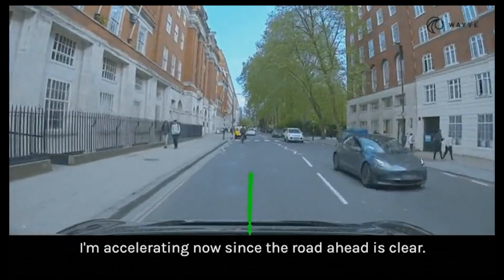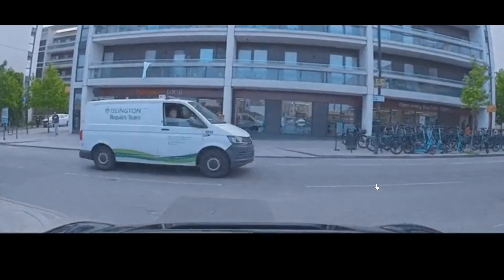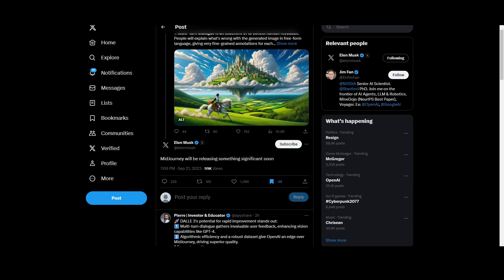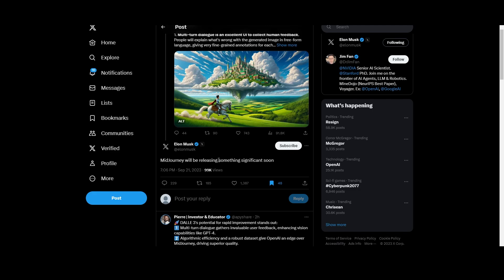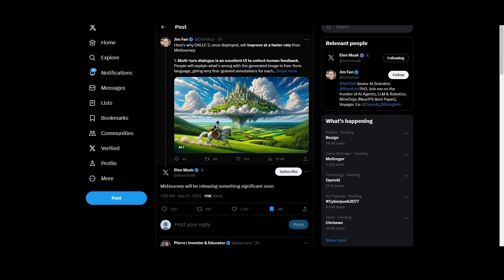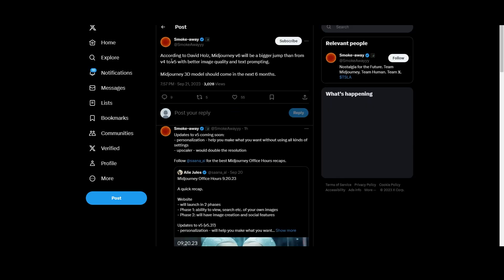Elon Musk said, about an hour ago, that MidJourney will be releasing something significant soon — suggesting he has inside information. This was in response to a tweet saying DALL-E 3, once deployed, will improve faster than MidJourney. I'm wondering what MidJourney is releasing — could it finally be 3D, which they're reportedly working on, or the desktop browser area that was leaked? According to David Holz, MidJourney V6 will be a bigger jump from V5 with better image quality and text prompting, and MidJourney 3D should come out in the next six months.